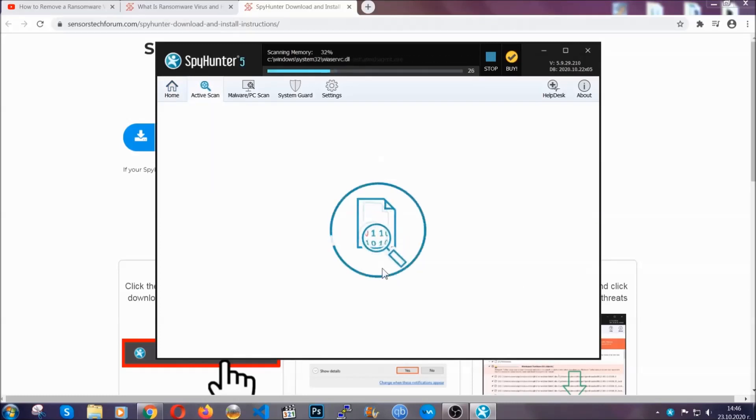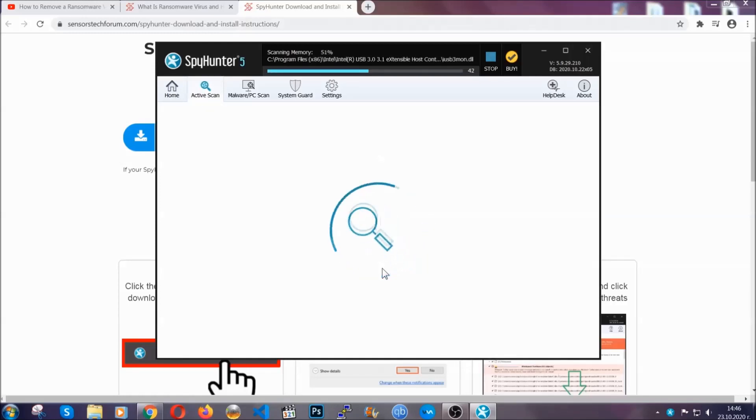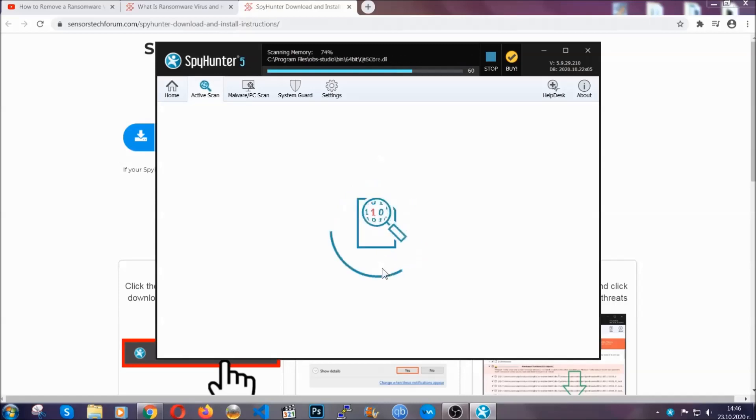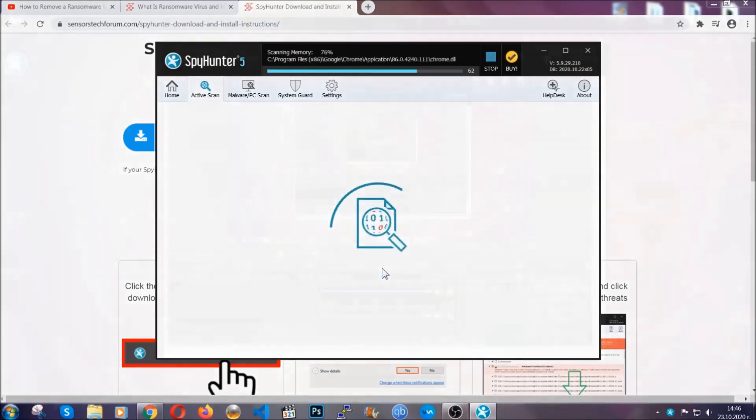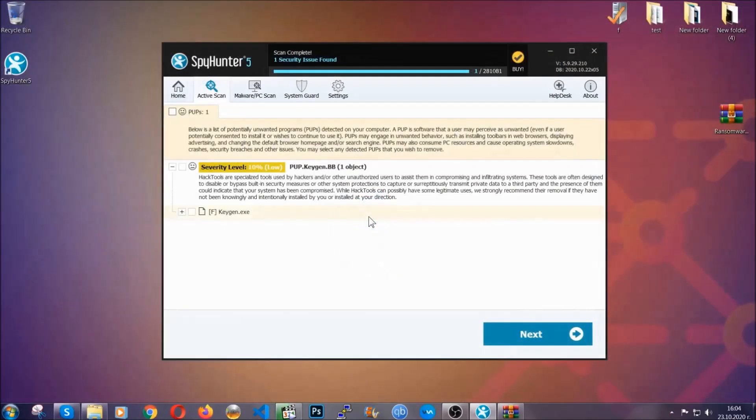Basically now the software is looking for any virus files, objects, cookies, anything that may be potentially malicious, and any virus will hopefully be detected and removed. When it's done, simply select the threats and then click on the next button to remove it.